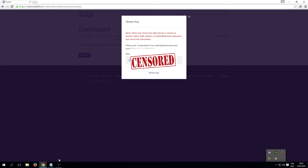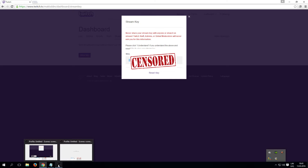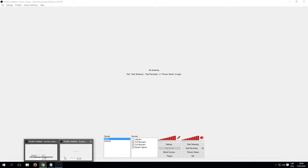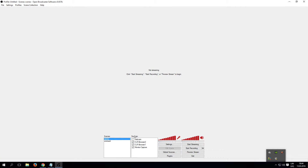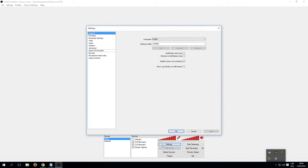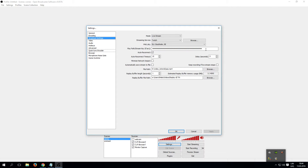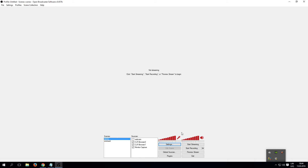Use it only yourself — don't show it around and don't share it. Now open OBS, settings, broadcast settings, and copy it in the stream key location.